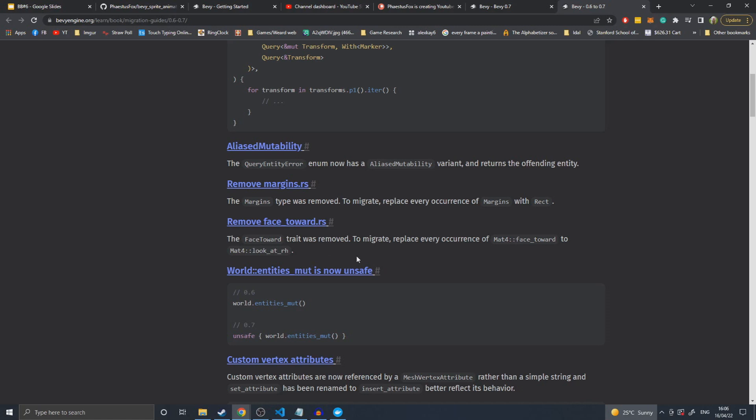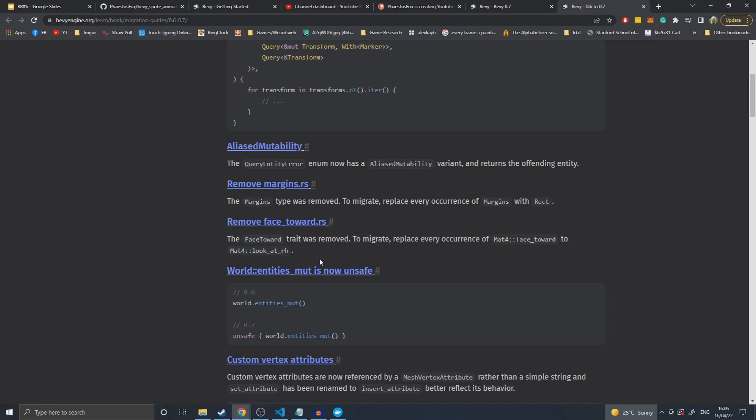Remove face towards. Not entirely sure what this is about, but again, another find and replace of face towards with look at RH. Not entirely sure why they decided to change that name.